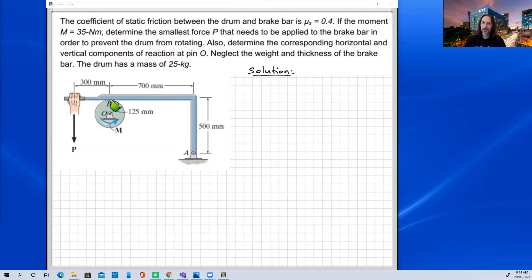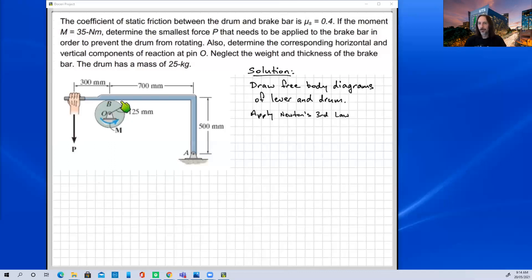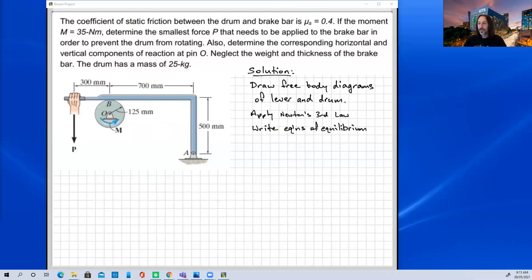At the contact point between the drum and the brake lever, we'll have normal reaction forces plus a friction force. We apply Newton's third law — equal and opposite action-reaction pairs at that contact point — similar to what we did with frames and machines, where we separated two members at a pin joint and had force components equal and opposite on each free body diagram. Then we write our equations of equilibrium for each free body diagram.